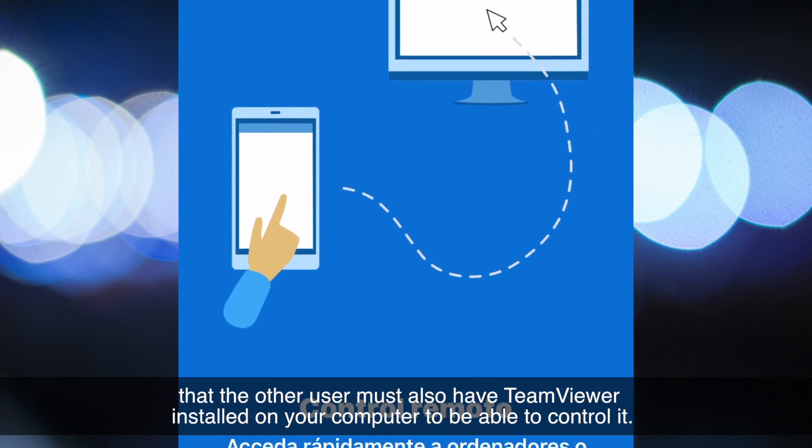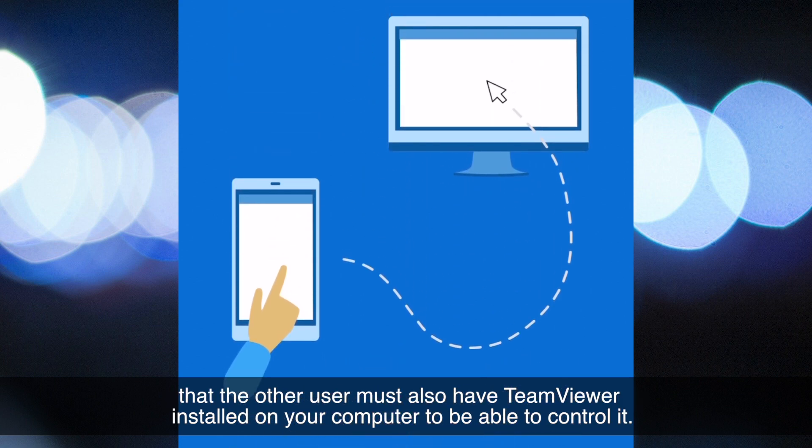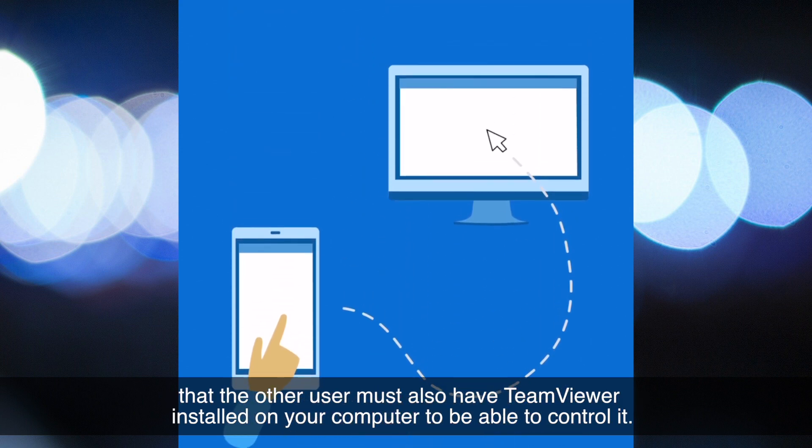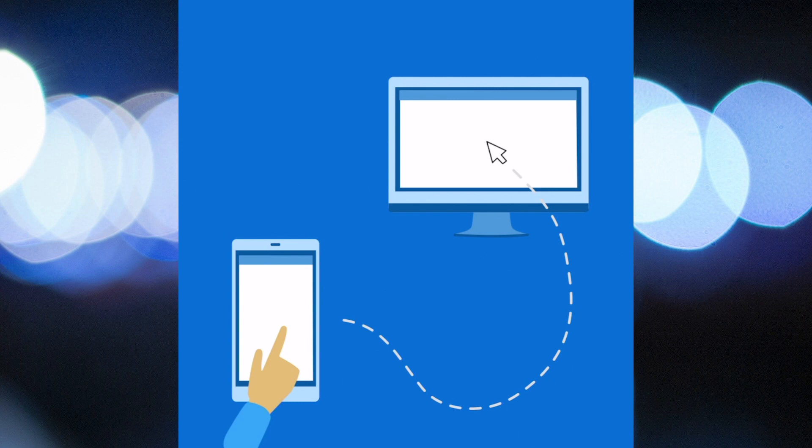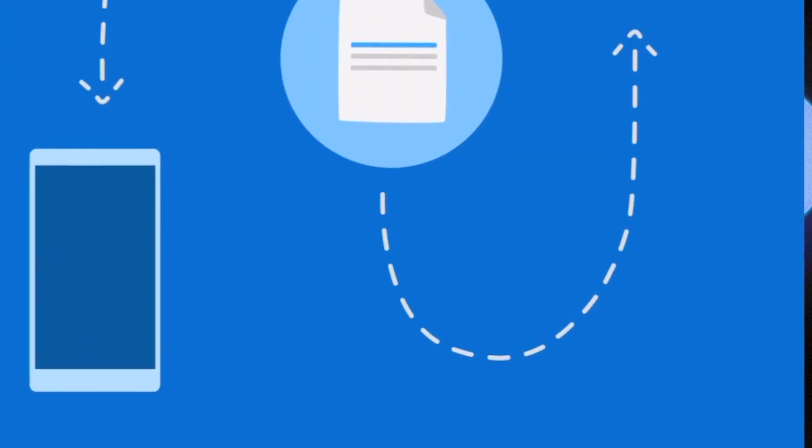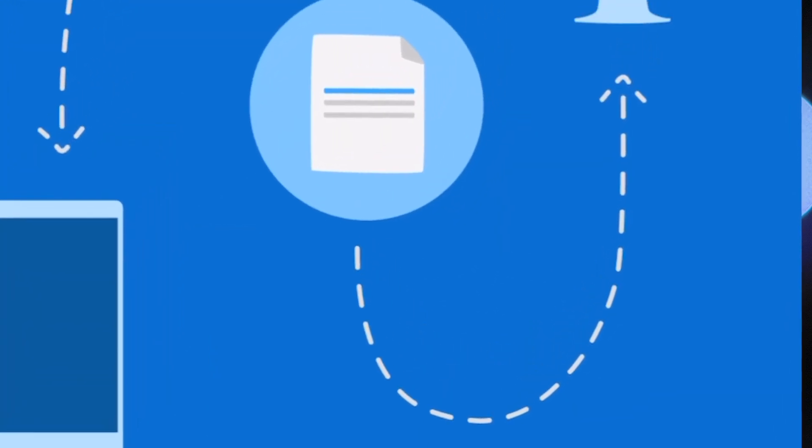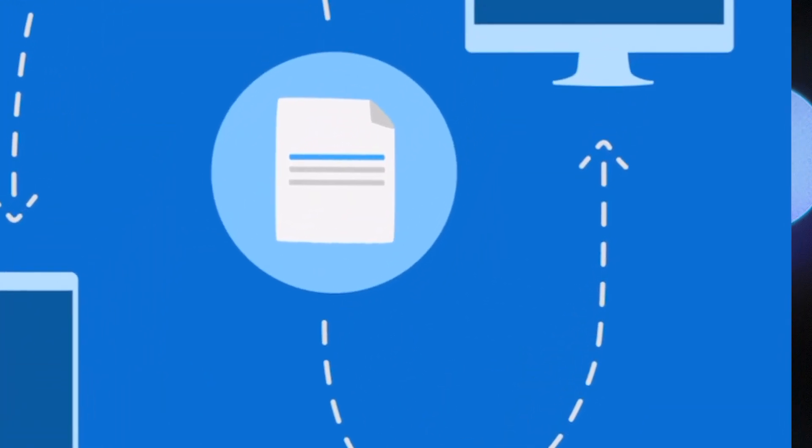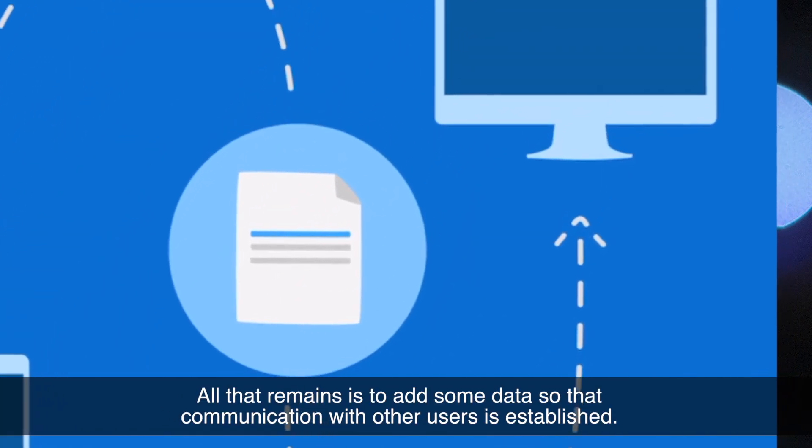All that remains is to add some data so that communication with other users is established.